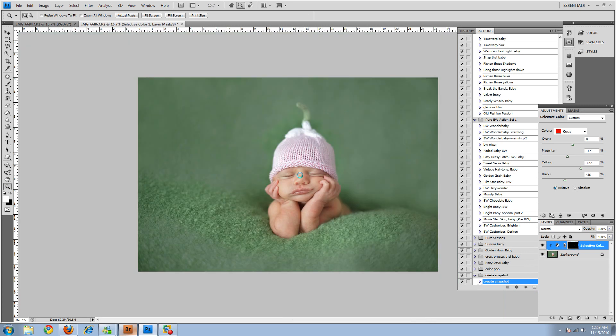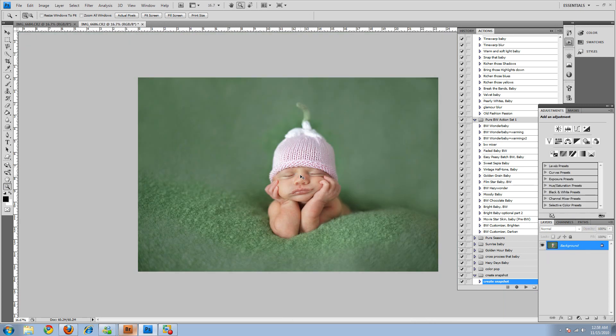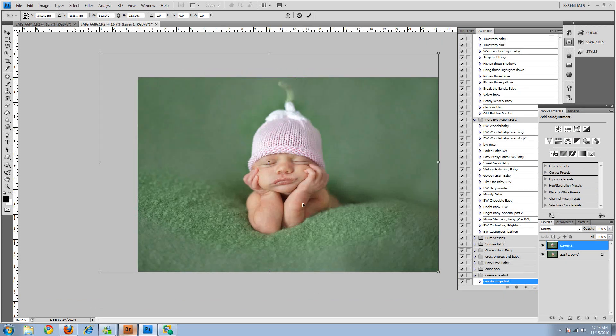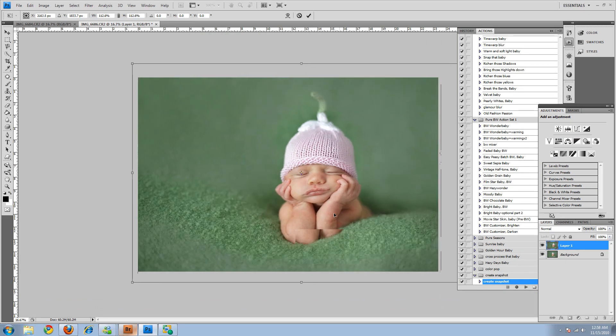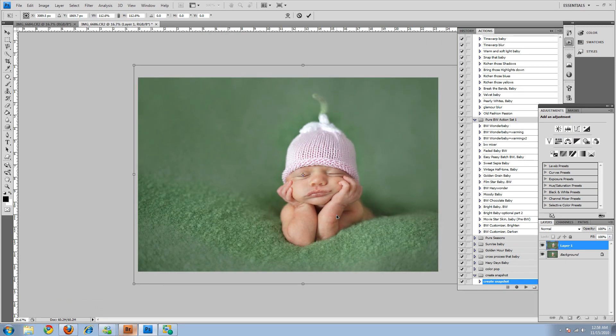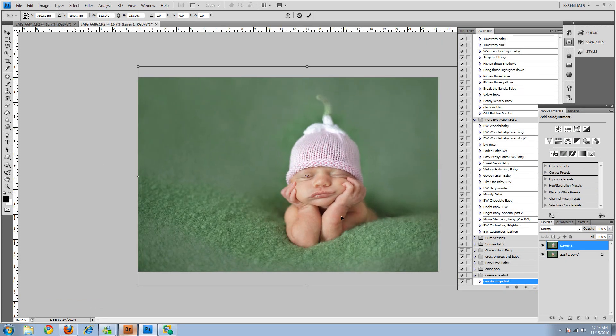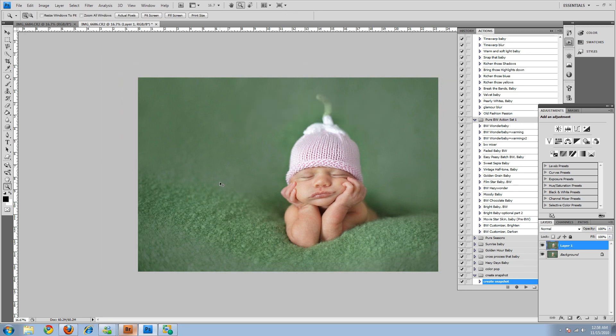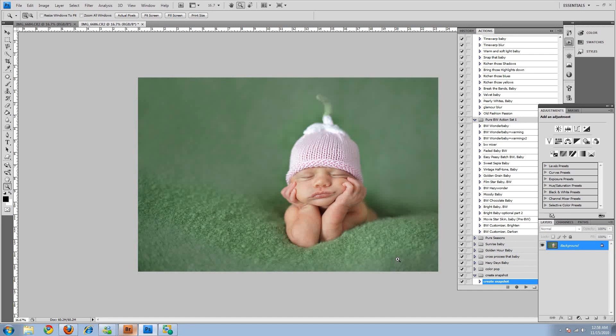So Shift Control E to merge. Control J. And then Control T to free transform the picture. So I can make it more rule of thirds compatible. Enter. Shift Control E. And that's that.